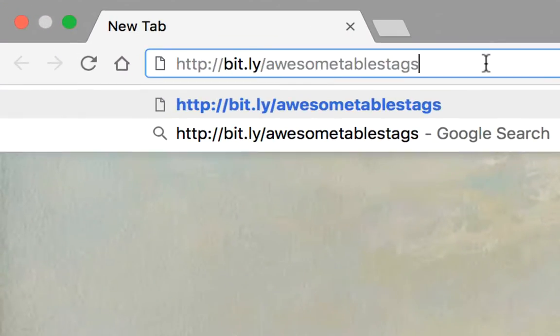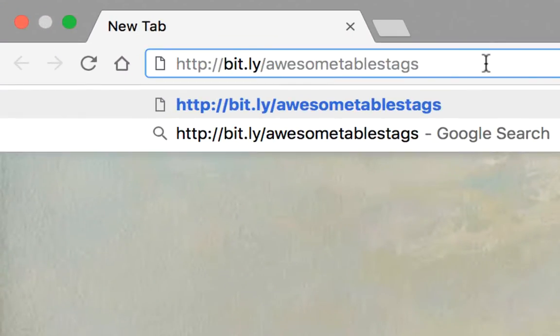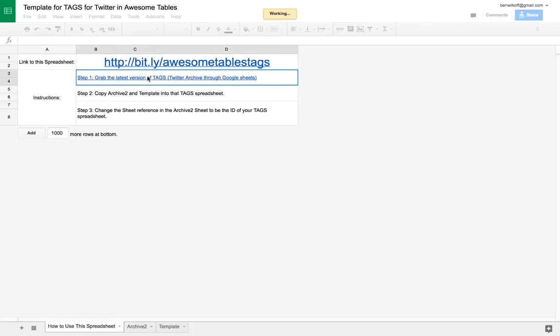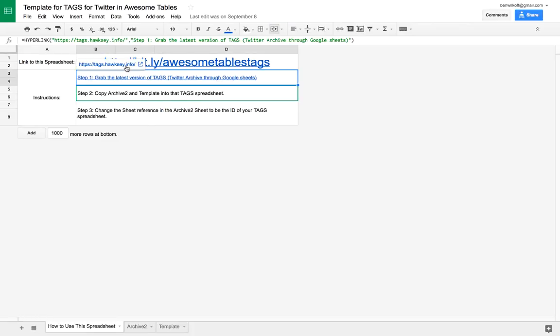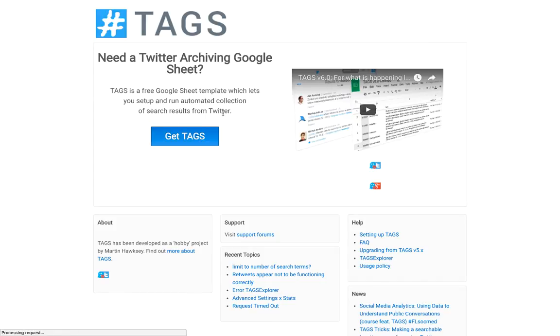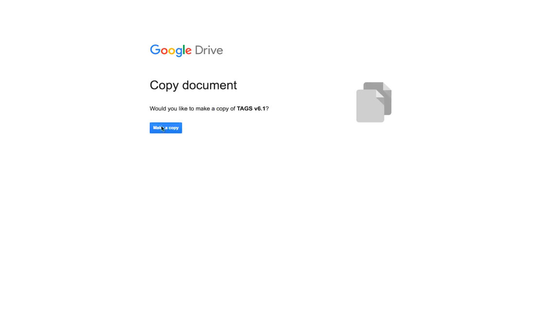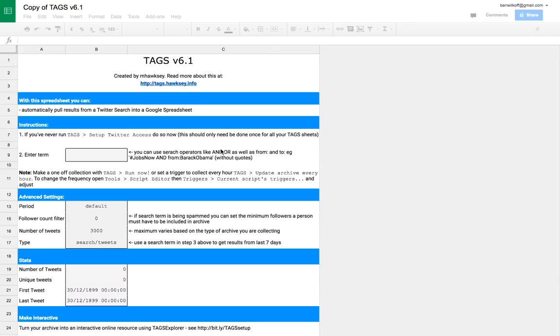Go to bit.ly slash awesome tables tags. It'll open up a Google spreadsheet that'll walk you through the process. First, we need to grab a copy of the Twitter archiving Google spreadsheet called Tags. We're using Tags 6.1.